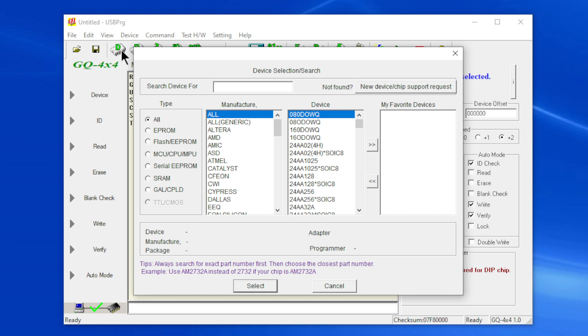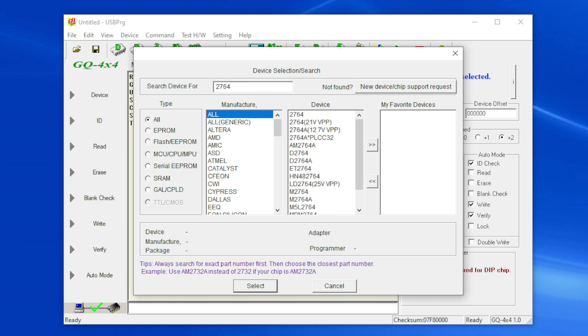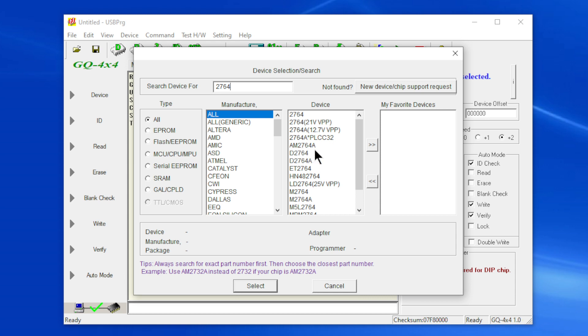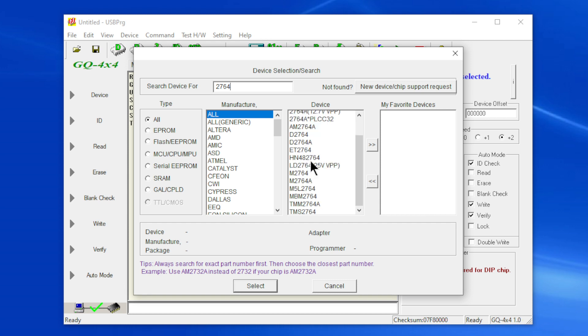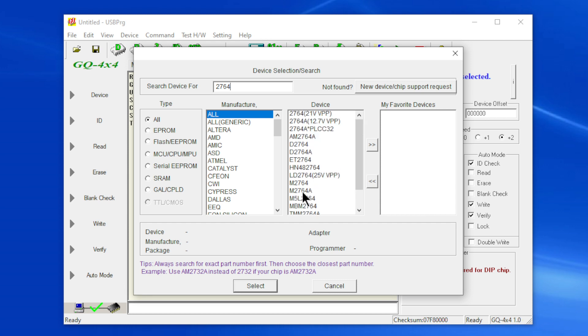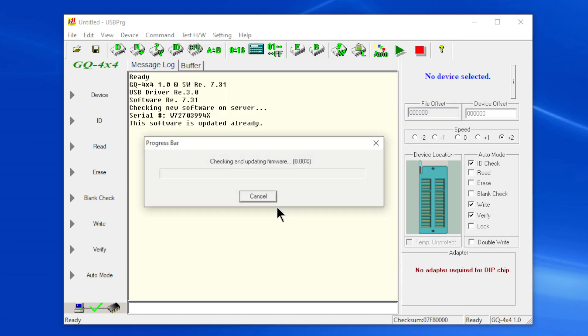Now in here if I type in 2764 you'll see that I get 2764, then I get a 2764 21 volts, I get a 2764 12.7 volts, I get a PLCC32 but that's an A, I get AM2764A and all these other ones. I tried most of these, I tried all of these here. Don't use an A, don't use any of these other ones. This chip boils down to being the first one, just the plain old 2764. I'm going to do a select.